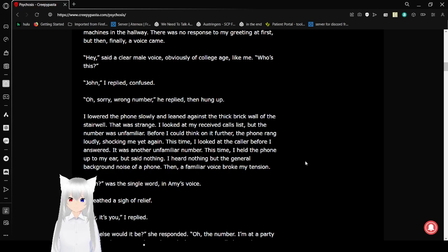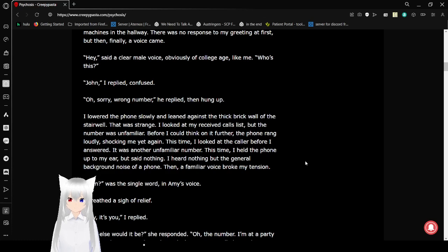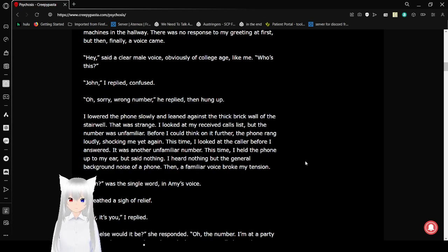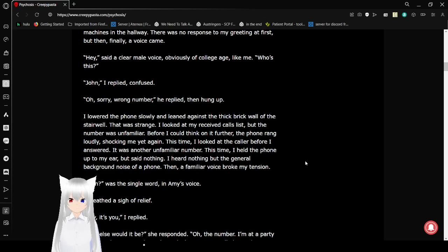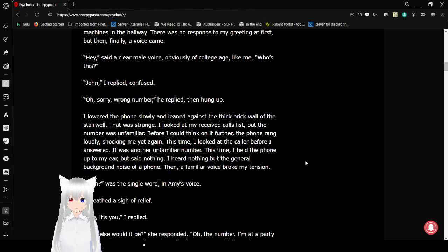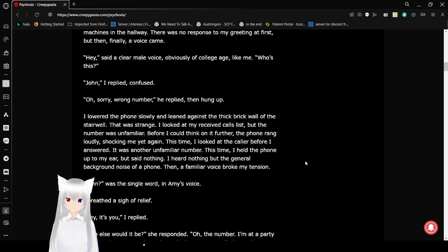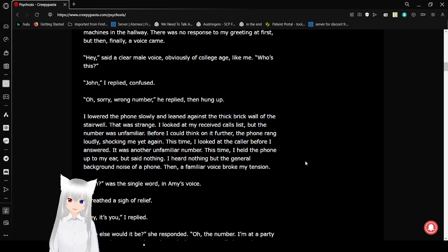I looked at my received calls list, but the number was unfamiliar. Oh, wow, this is really old. People actually memorized numbers. Before I could think on it further, the phone rang loudly, shocking me yet again. This time I looked at the caller before I answered. It was another unfamiliar number, this time. I held the phone up to my ear, but said nothing. I heard nothing but the general background noise of a phone. Then a familiar voice broke my tension.